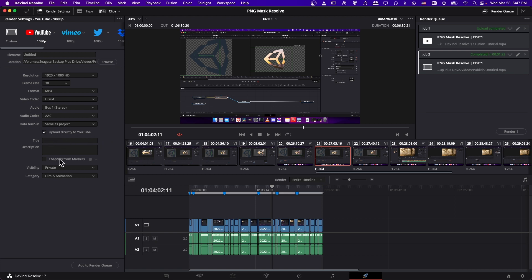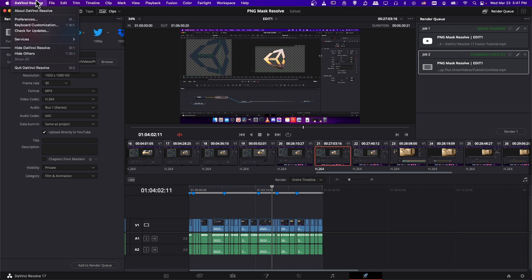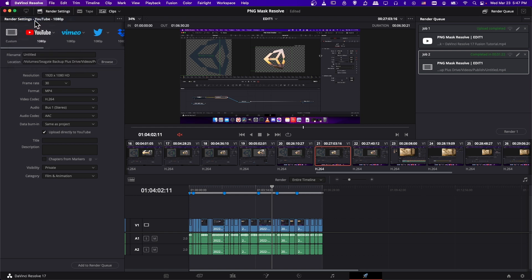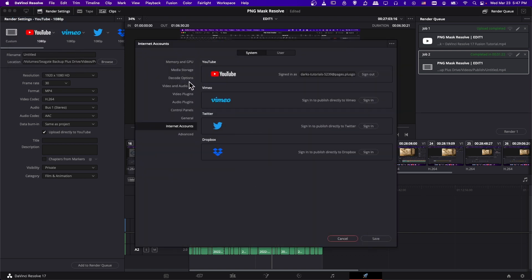So if you can't click this and fill in this information, then we're going to have to authenticate with YouTube. So in order to authenticate, we go to DaVinci Resolve, preferences, and then go down to internet accounts, click on that, and you need to sign in here.